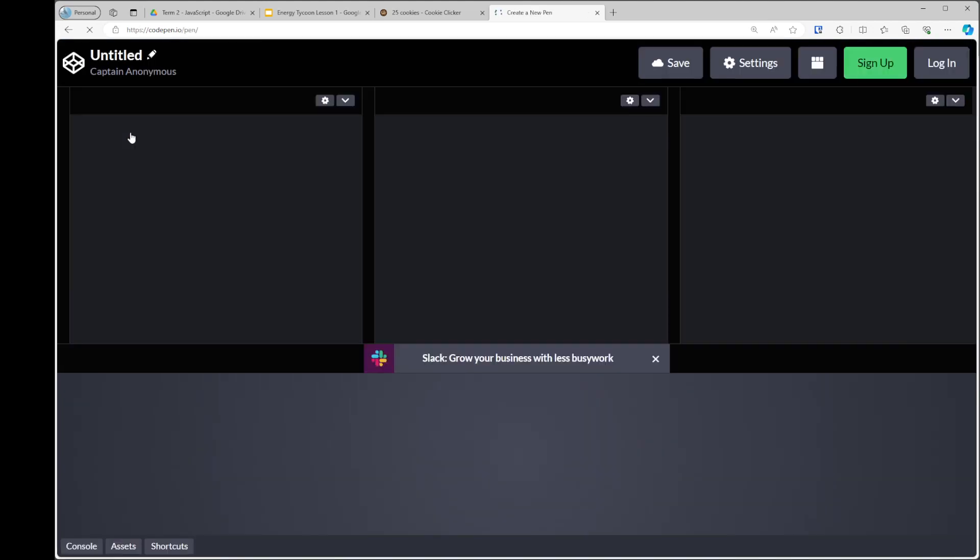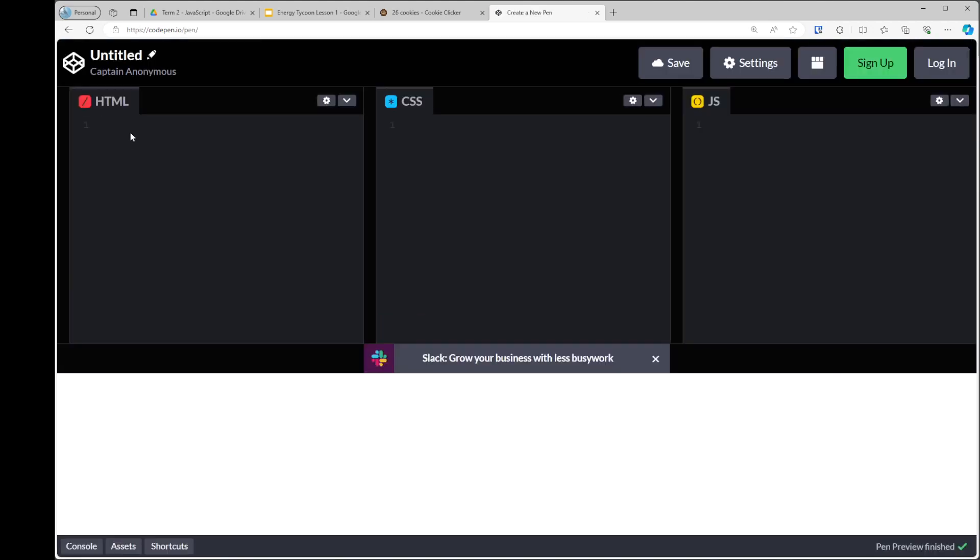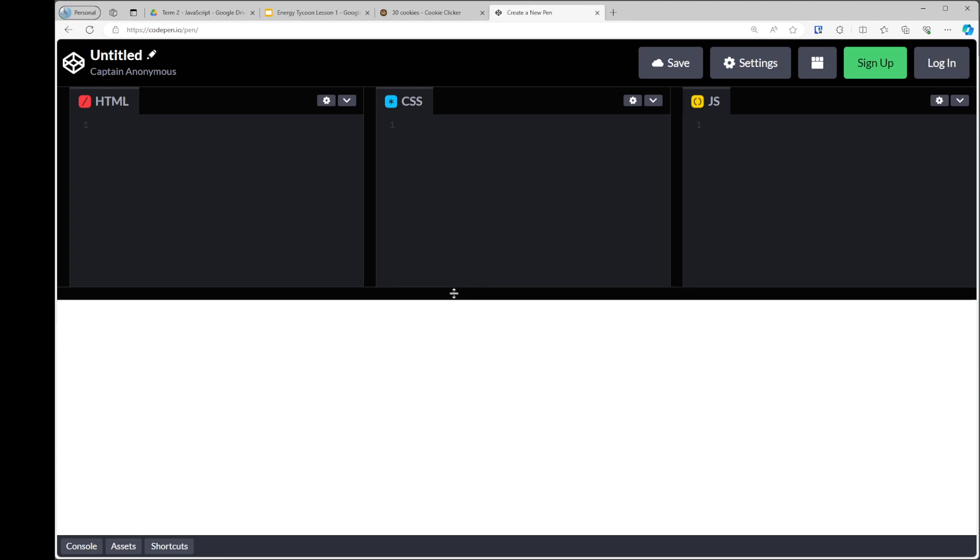If you want to save your work, you should obviously log in and create an account. And the premise behind CodePen is that it allows us to code with HTML, CSS, and JavaScript in three separate windows. And this is the produced web page at the bottom.